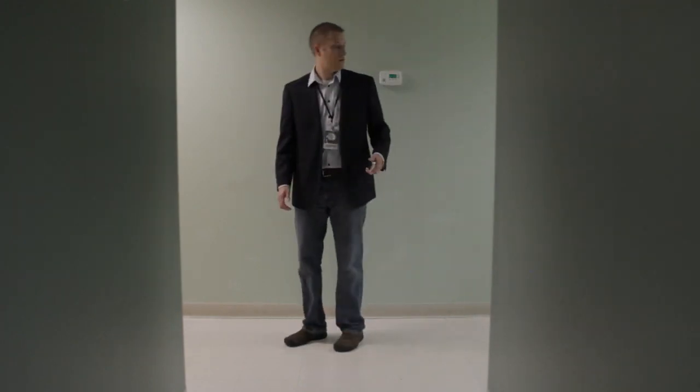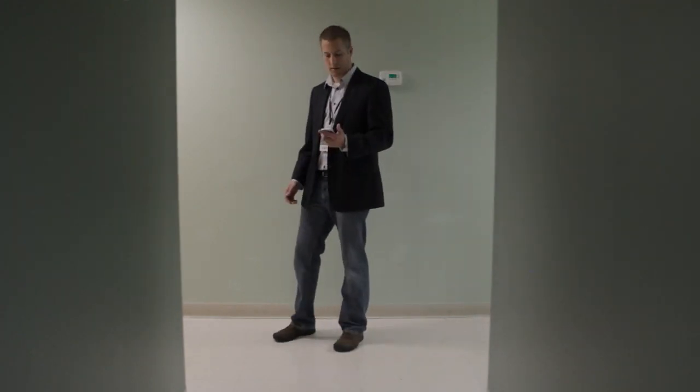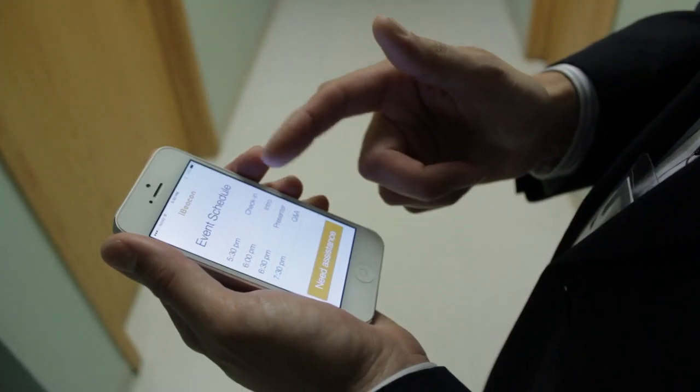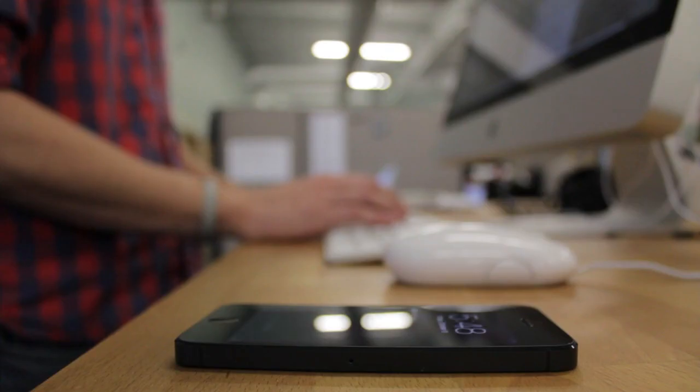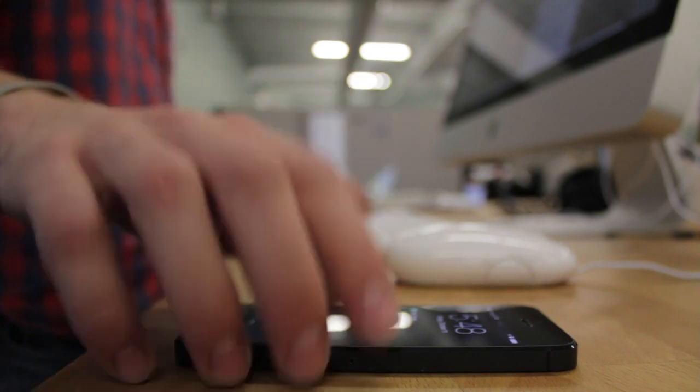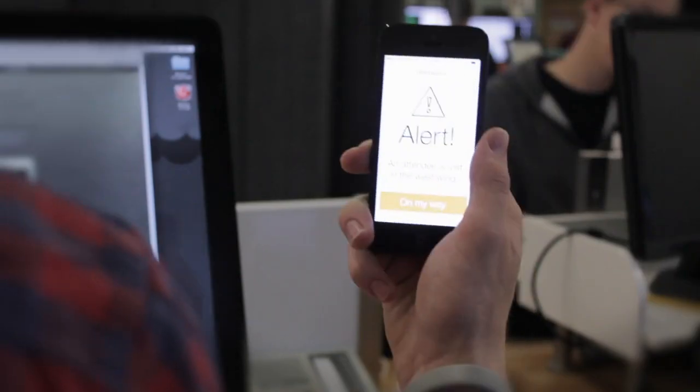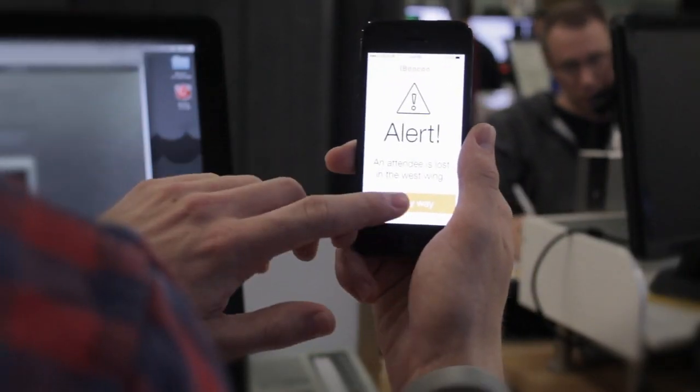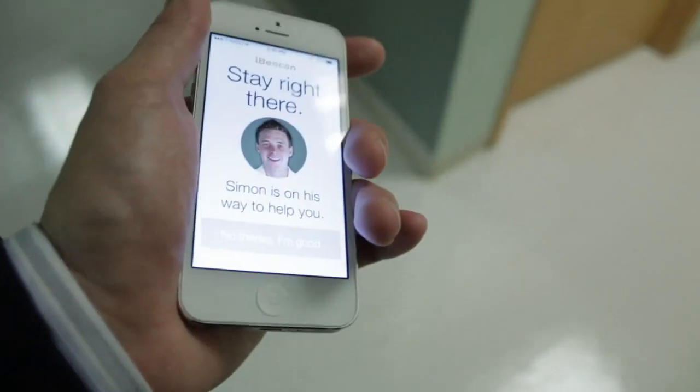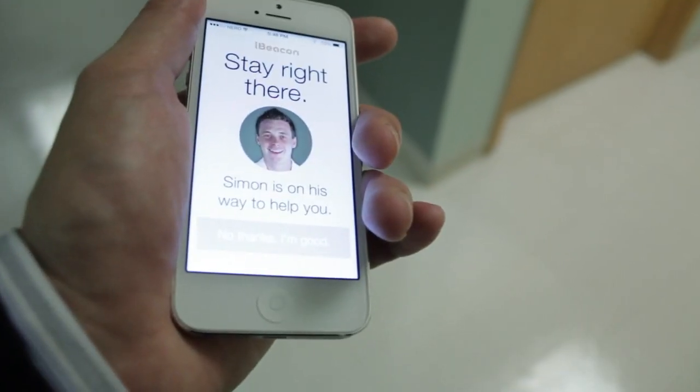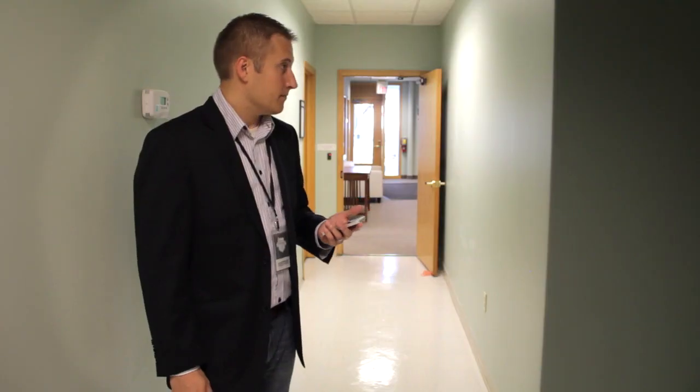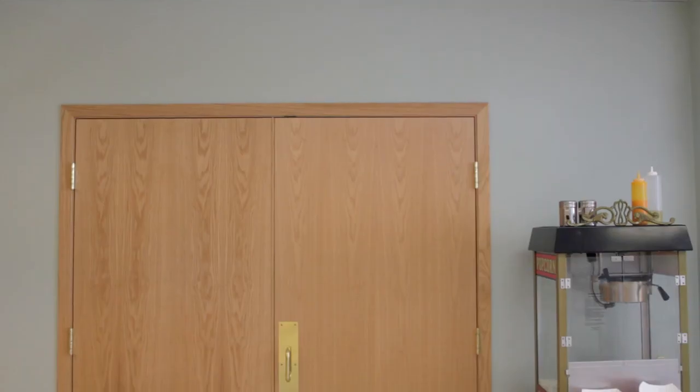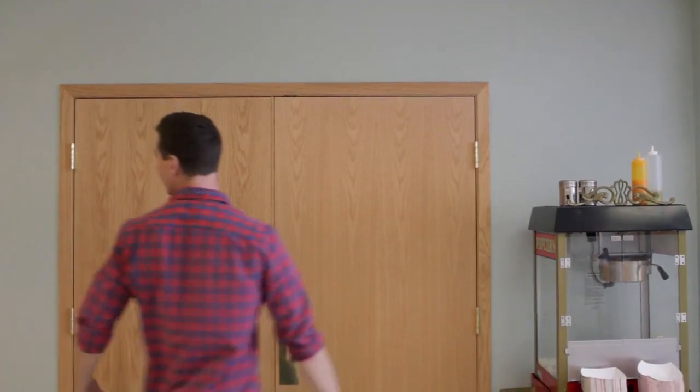When you're actually here, say you get lost, you can actually become the iBeacon yourself. You can say, "Hey, I need help, I don't know where I'm at." And then someone can come and find you. Based on the fact that you are now an iBeacon, they can come and hunt you down and say, "Here's where we're going to go." So those are all great ways of using iBeacon.